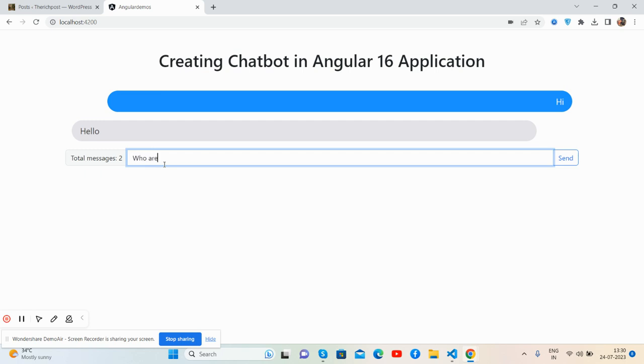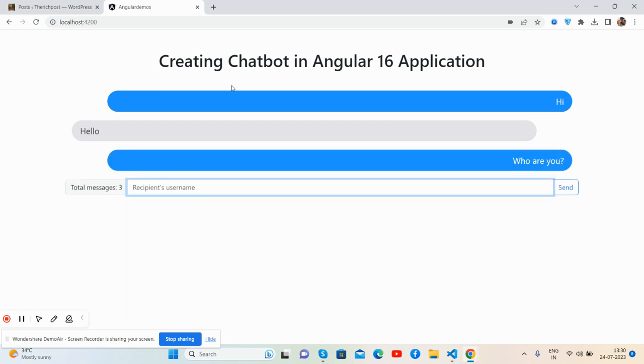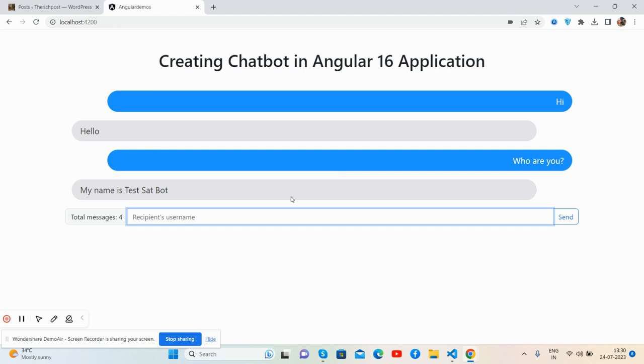Who are you? Send. My name is Test Chat Bot. So guys, the chatbot is working fine. See, I have set this chatting as well. Hi, hello, who are you.